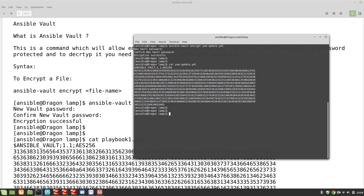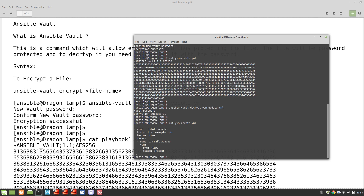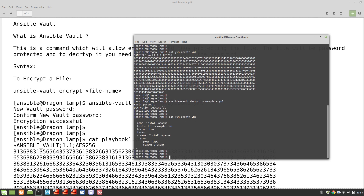So how can I read the file? In order to read it, I need to decrypt it. The command is ansible-vault decrypt and the file is yum-update.yml. It's asking for the password — abc123 — and decryption is successful. Now if I cat the content of the same file, I would be able to view it. This is how you can encrypt and decrypt a file with ansible-vault.